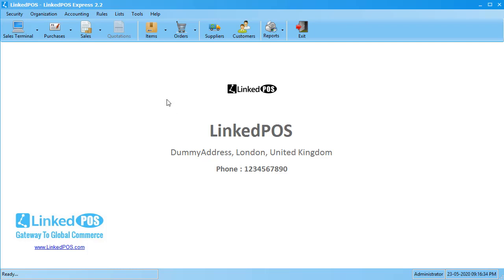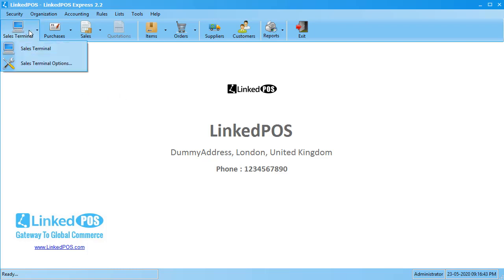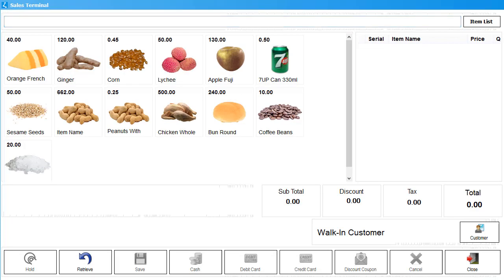The Sales Terminal is one of the main parts of Linked POS. To go to the Sales Terminal, head on over to the Sales Terminal tab. In the drop-down that appears, click on the Sales Terminal option. This will open up the Sales Terminal.